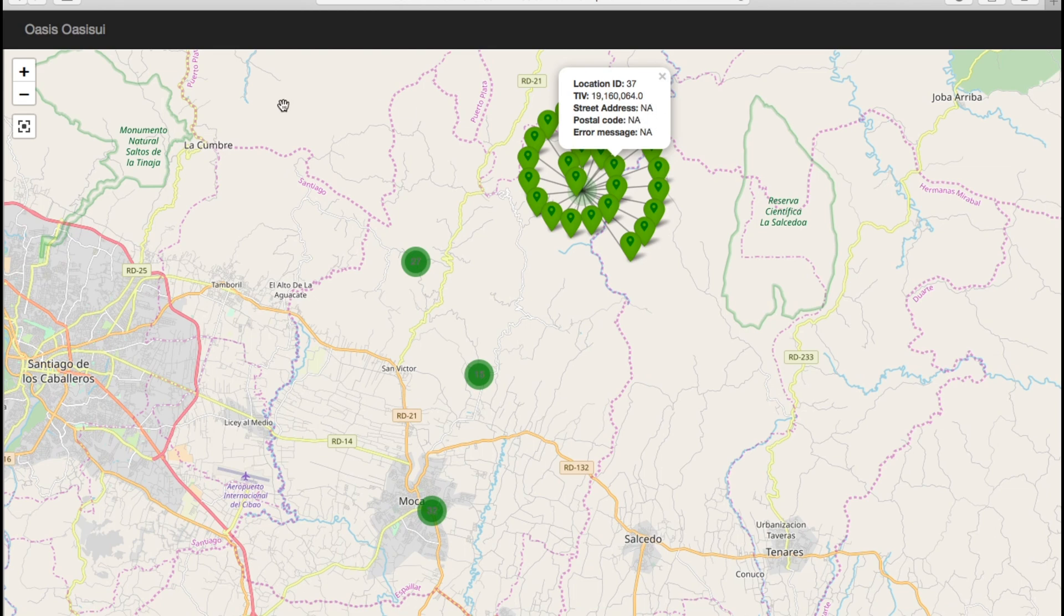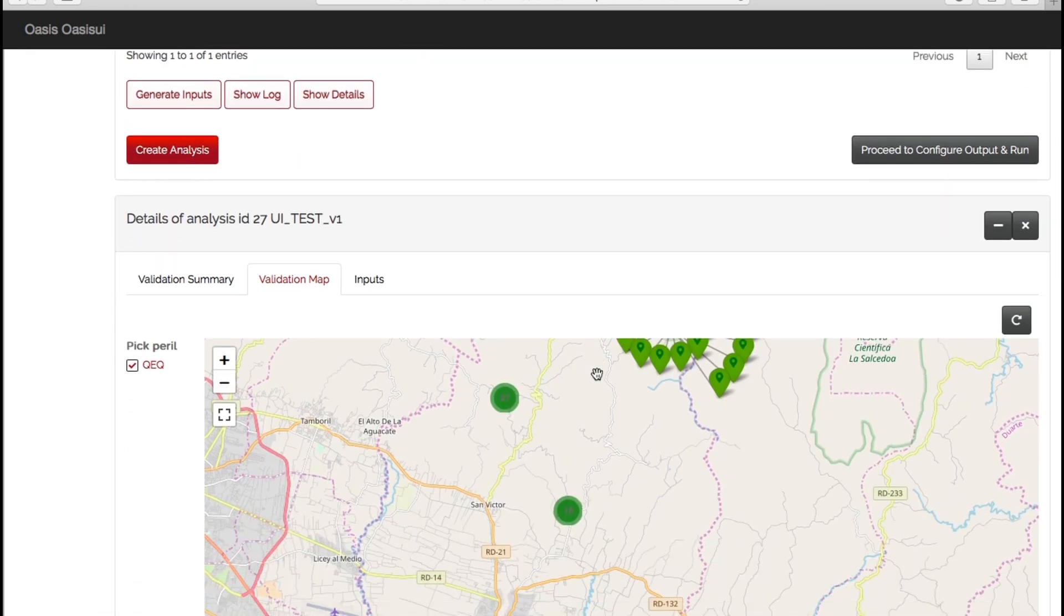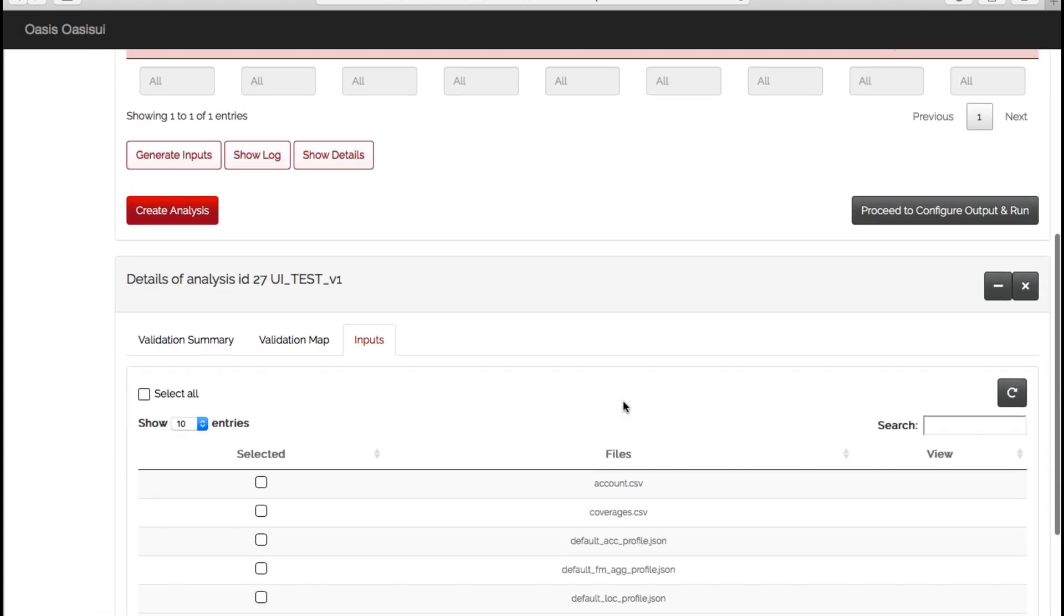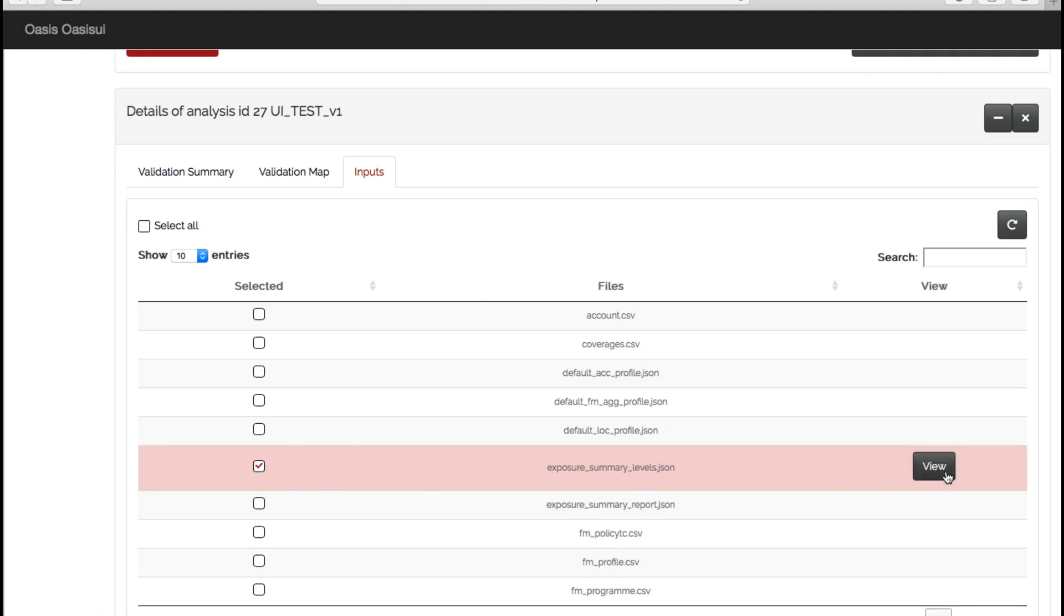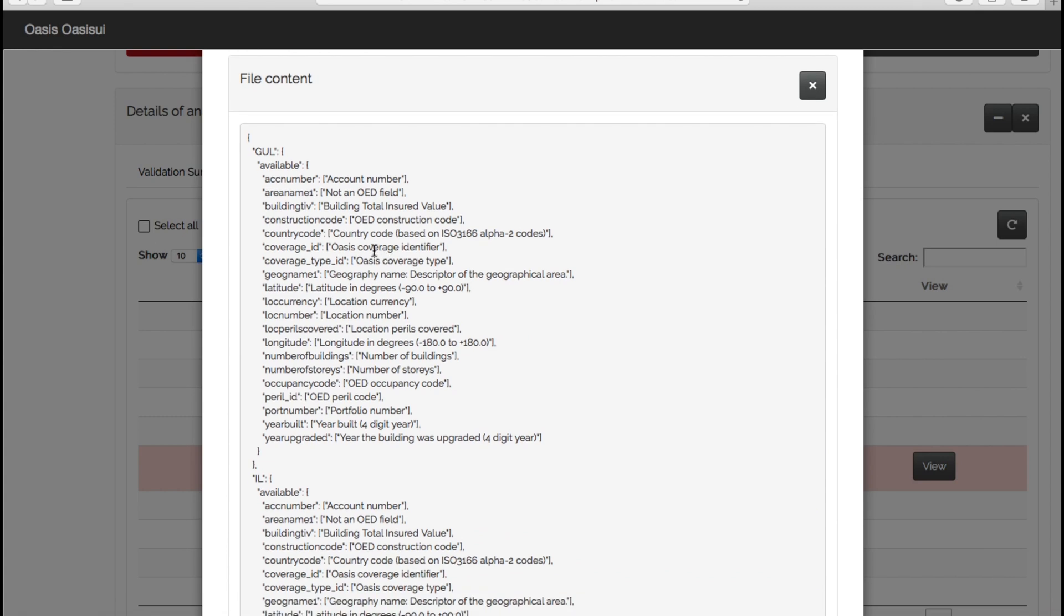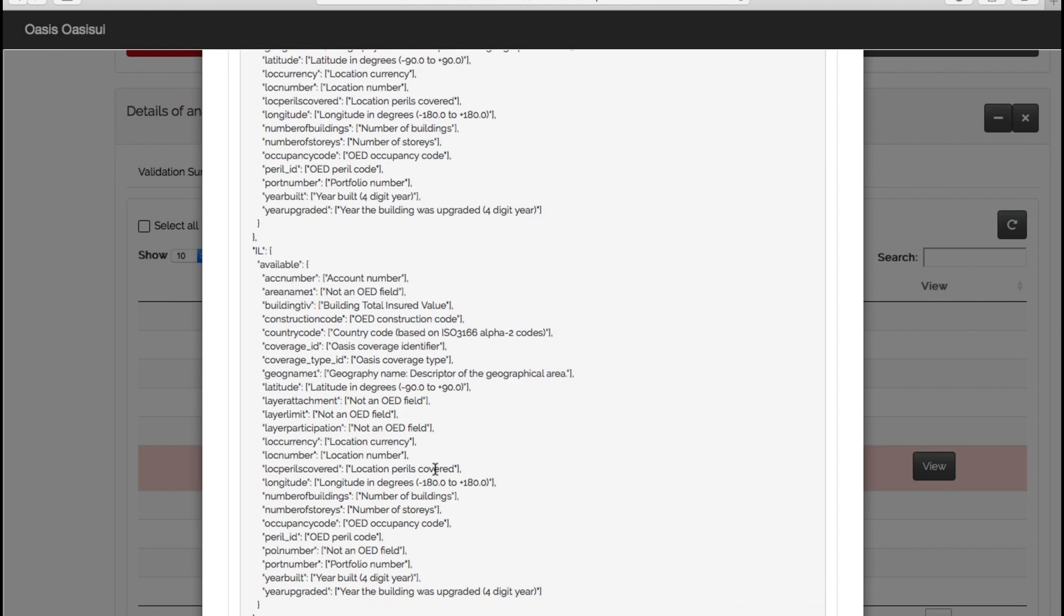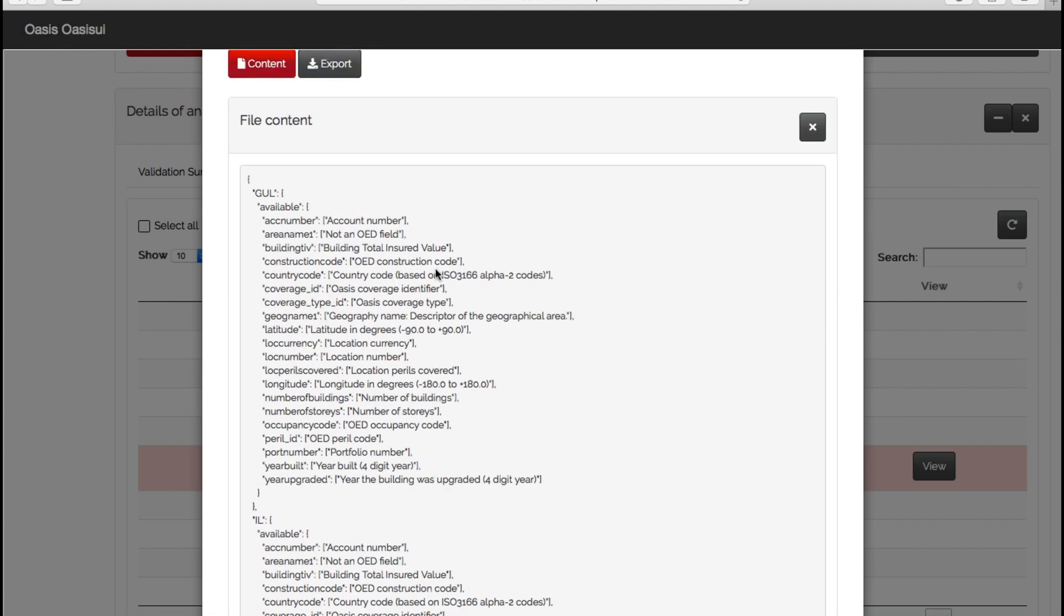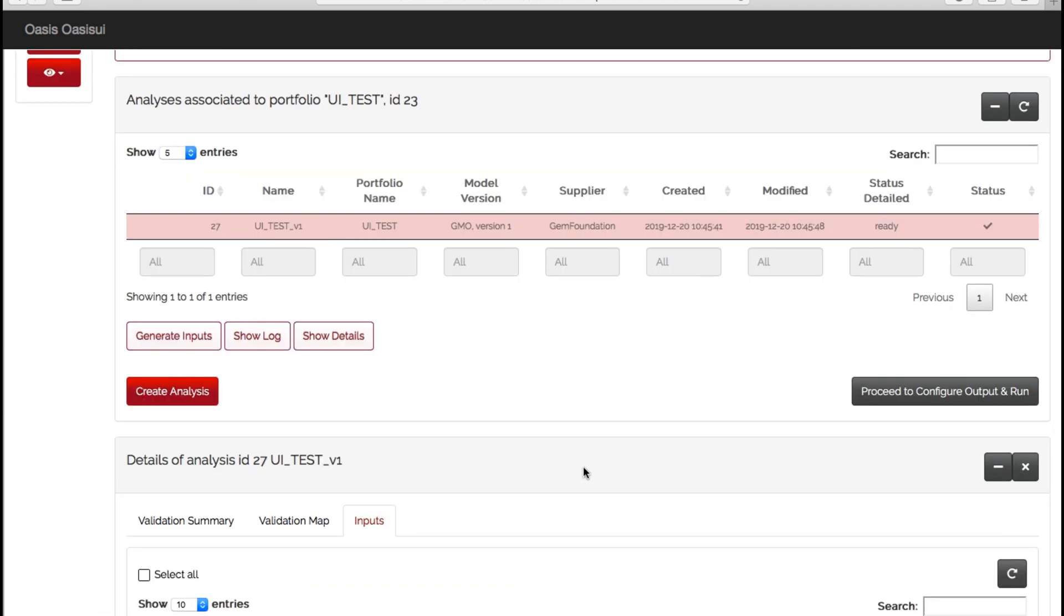So the final tab on this page is the inputs tab, and in the interest of transparency, this now gives the user the option to go and look at the files behind the inputs and the model. So we've got the usual CSVs of account, coverages, locations, but if we want to look at something a bit more technical, we can look at the JSON files here. If we go to content, it will then give you your JSON file of the information behind the model and all of the required column headers and information. You can also then export that as well if you want to.